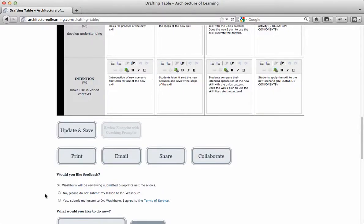Subscribers can request one-time feedback on each blueprint or rubric. Each request is submitted to Dr. Washburn who, as time allows, sends feedback in an emailed reply.